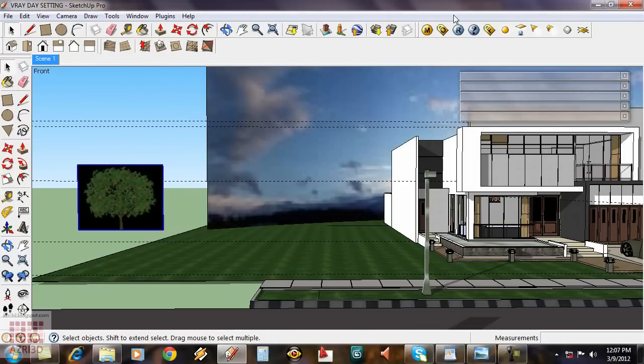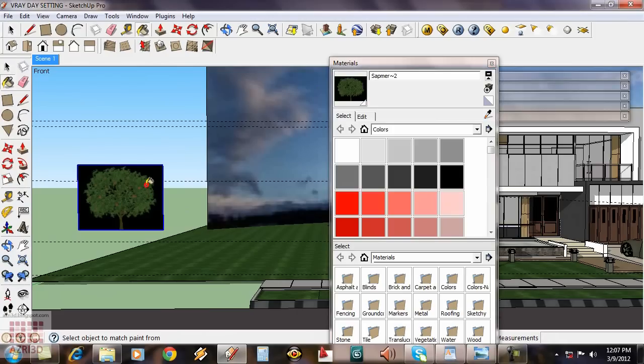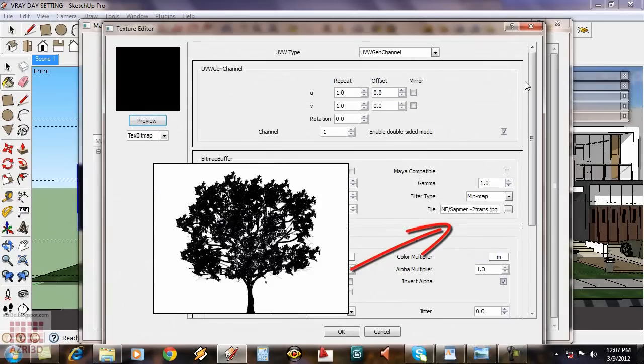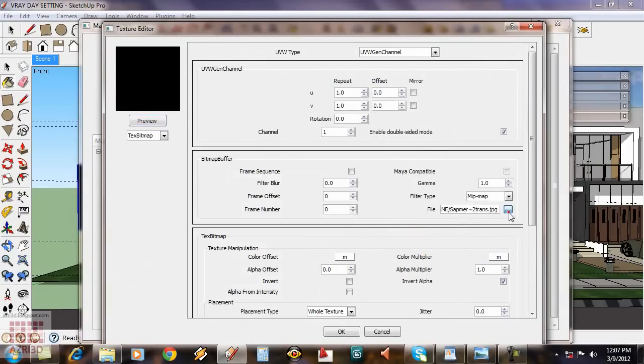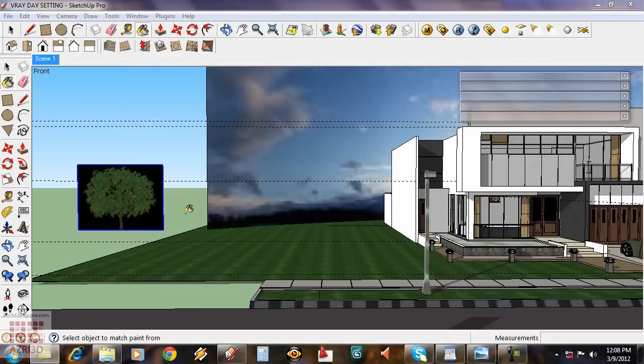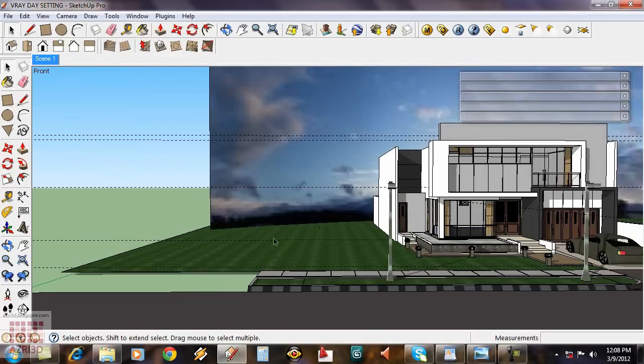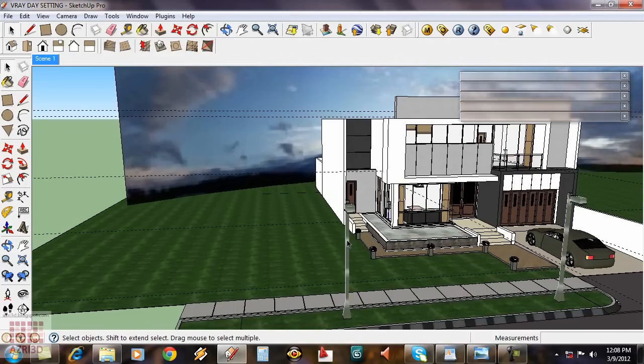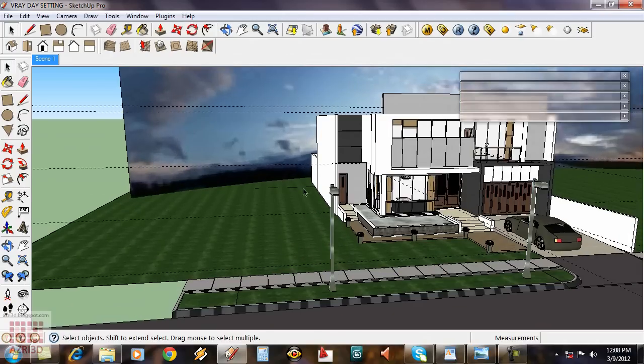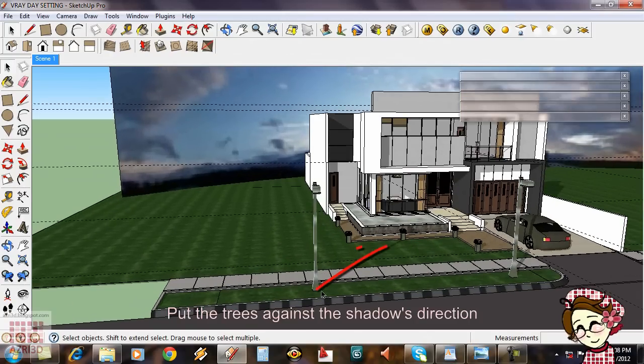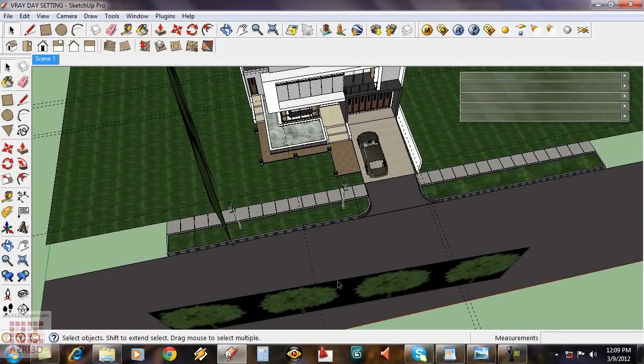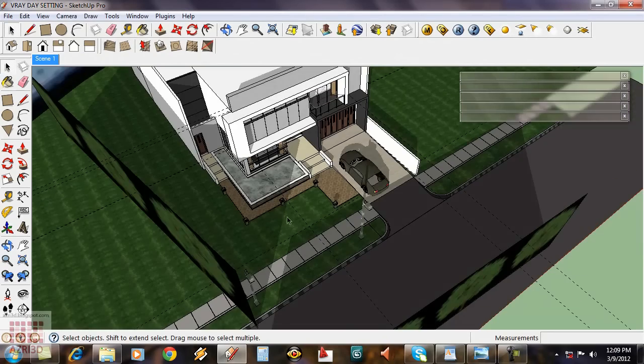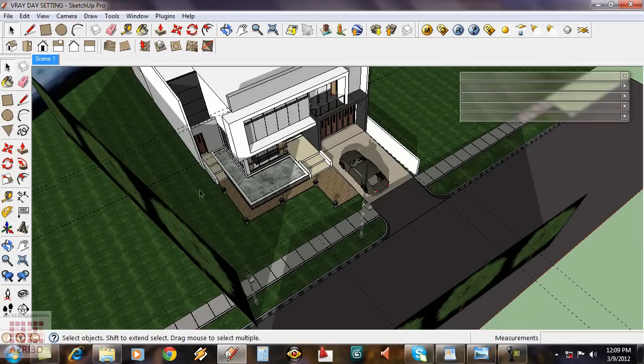And then using transparency, we're going to form the trees. Select this, reveal it. Now we're going to create a new rectangle and then map it with the tree texture we just made. The result will be more or less like this rectangle.